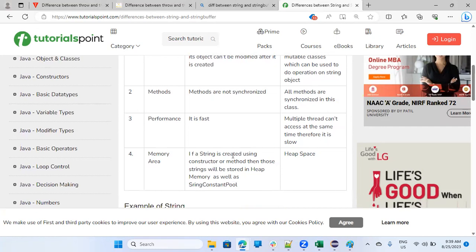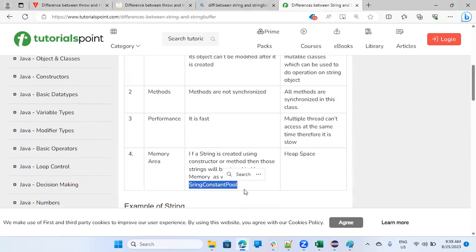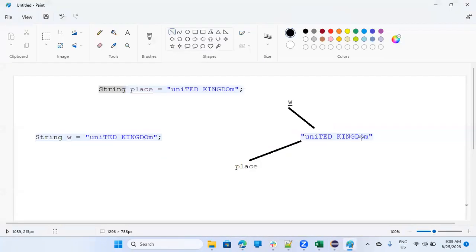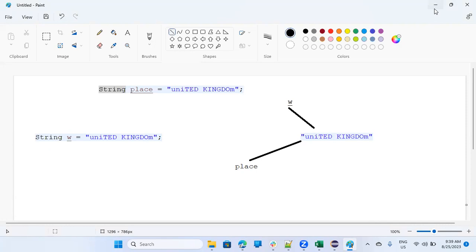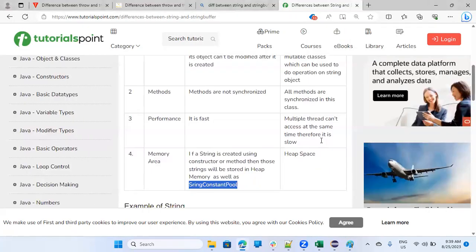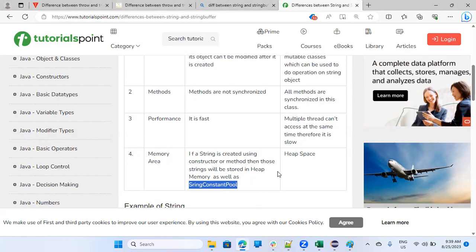If a string is created using constructor or method, those strings will be stored in heap memory as well as string constant pool. So that I was talking about this constant pool when I'm saying this, that if you create place equals to this, there is a constant pool. From there it is caught, heap space, string buffer is stored in heap space.